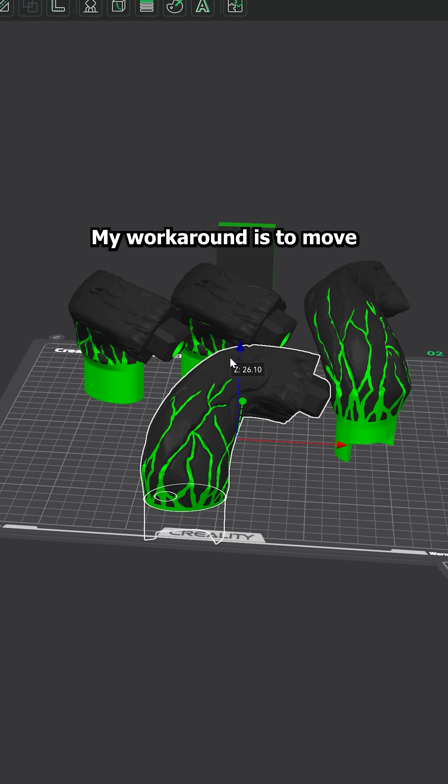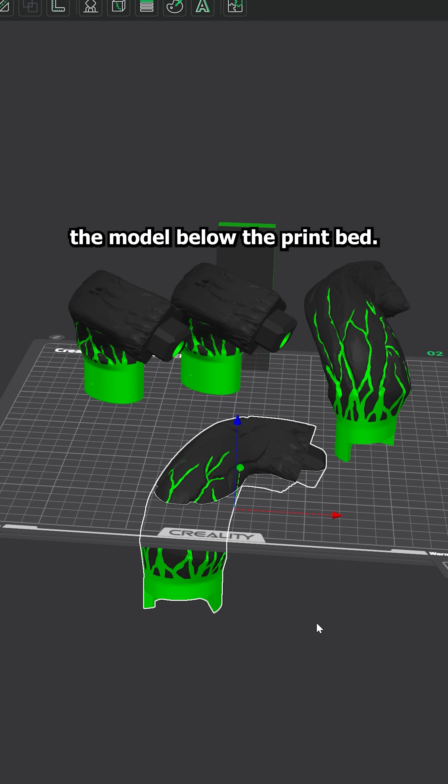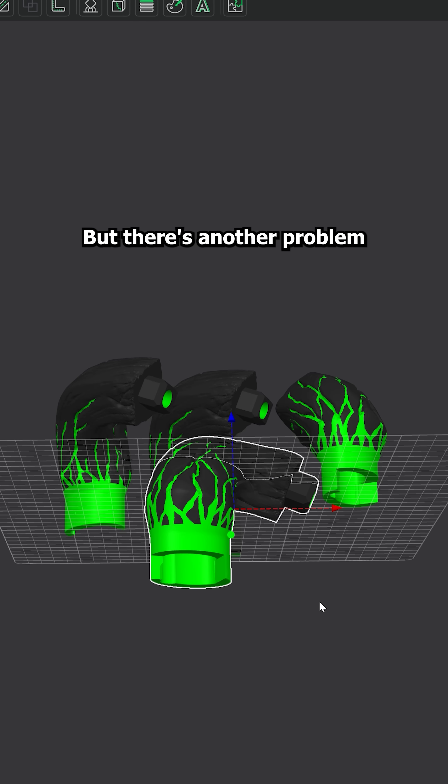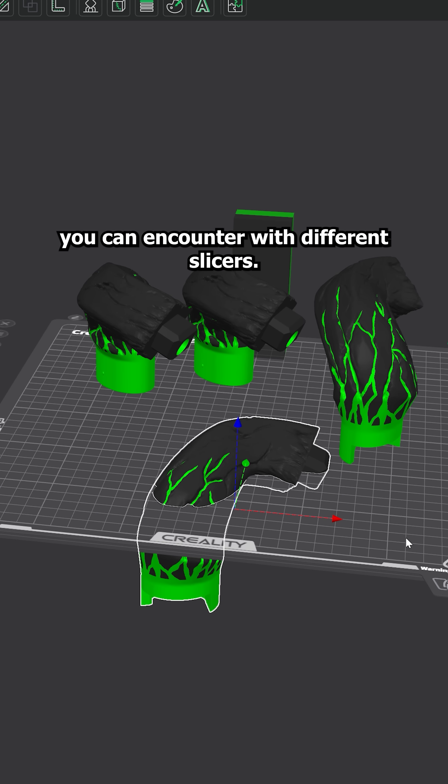My workaround is to move the model below the print bed, but there's another problem you can encounter with different slicers.